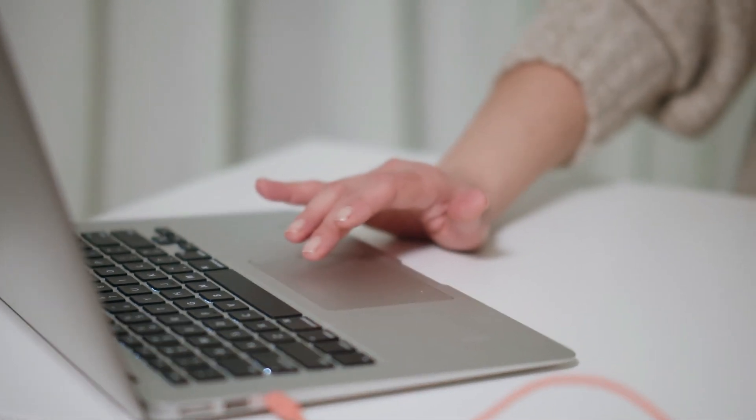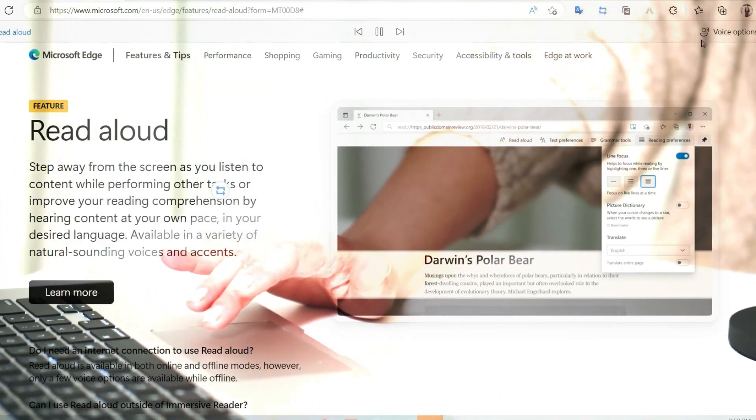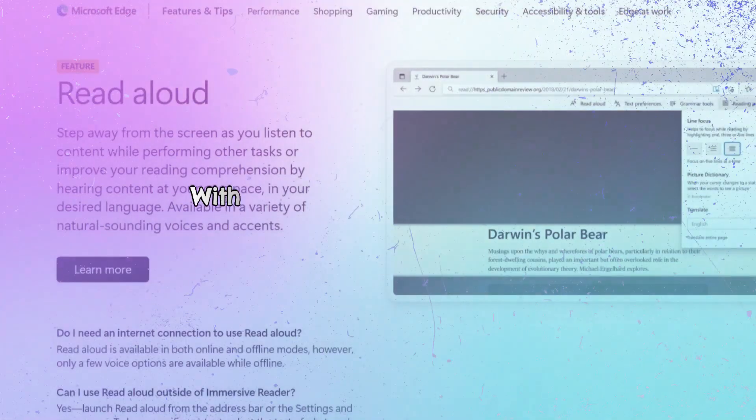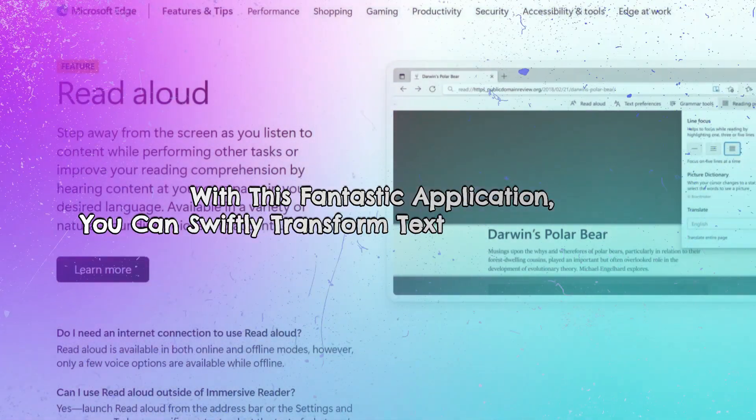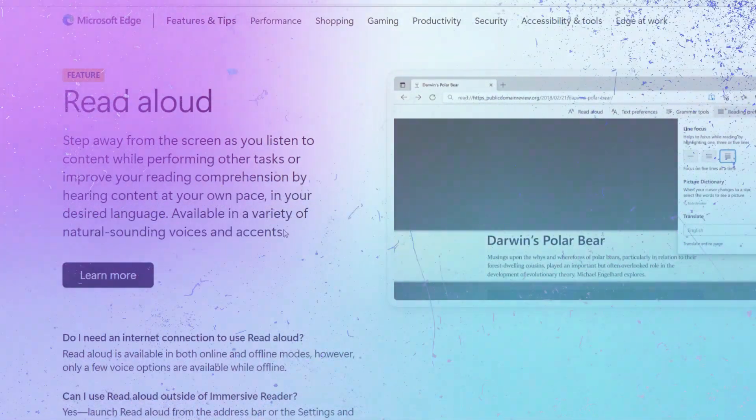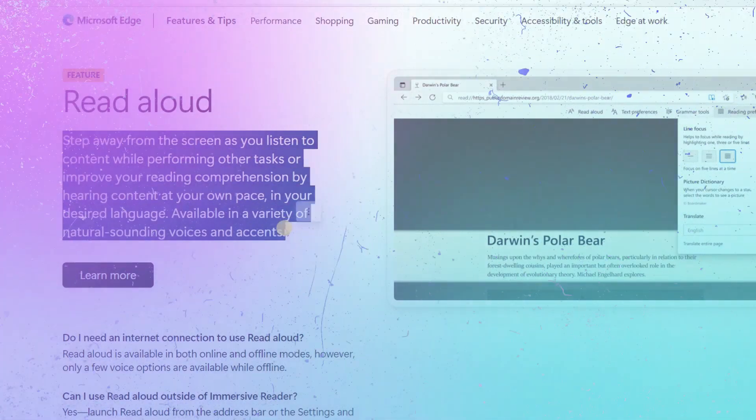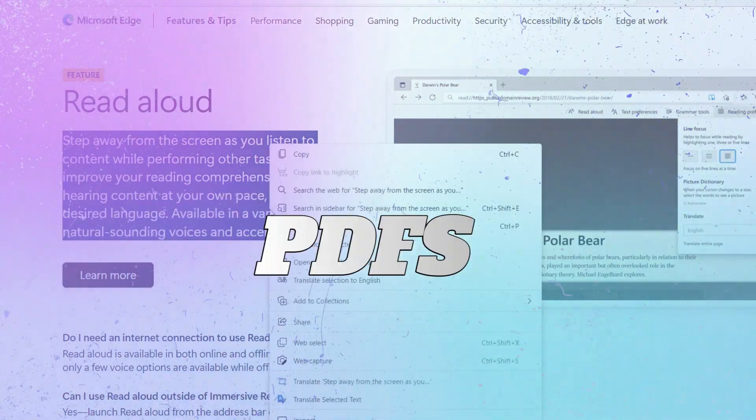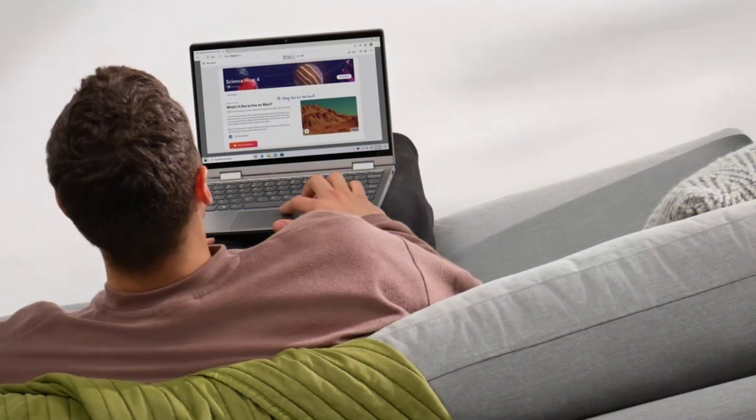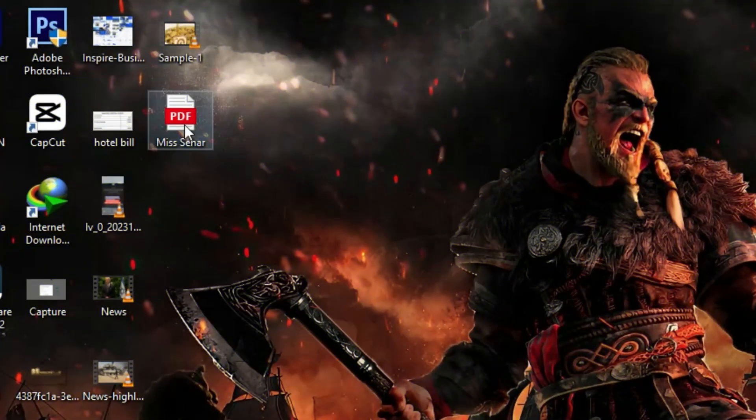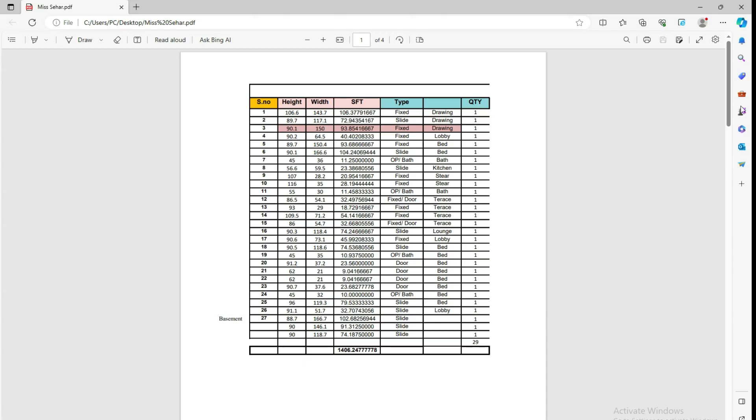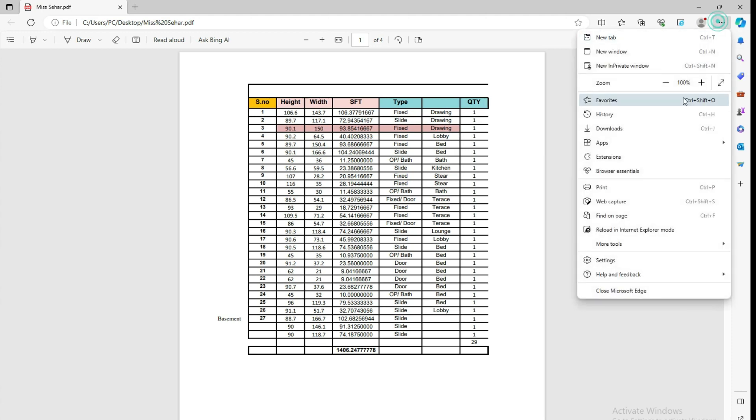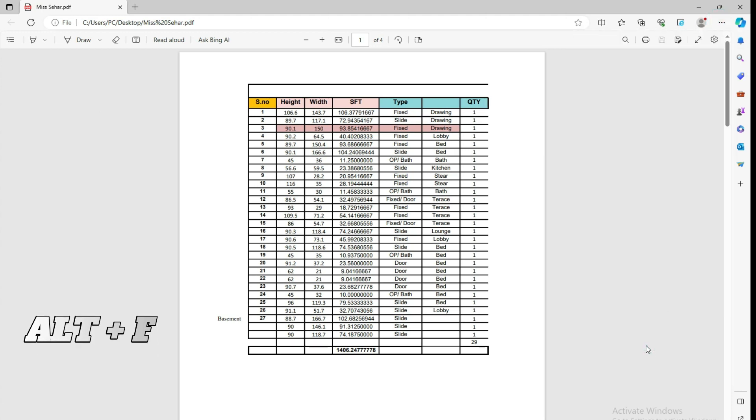The read aloud feature simplifies the consumption of information without straining your eyes, whether you're dealing with lengthy articles, important documents, or captivating e-books. Now, let's delve into how to use the read aloud function in Microsoft Edge. To have Microsoft Edge read your PDF or e-book out loud, follow these steps. Right-click on the downloaded PDF file and select Microsoft Edge from the Open With menu.